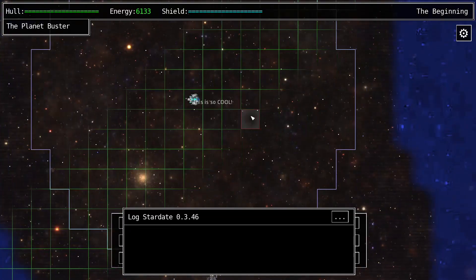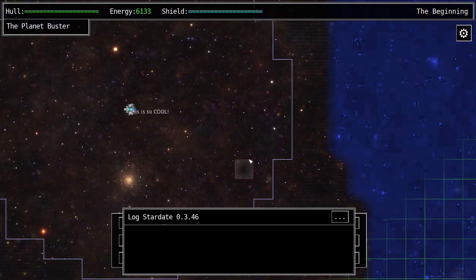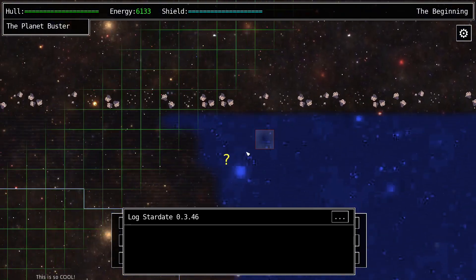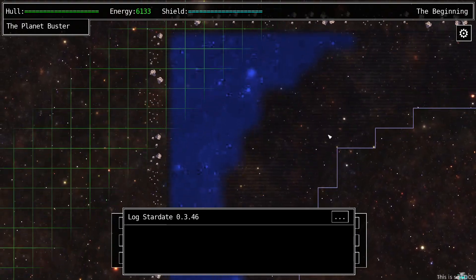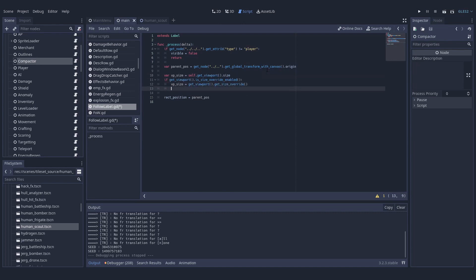One special situation where I would use this is if I wanted the label to stick to the side of the screen — for example, an arrow pointing to an objective. When the objective is inside the player's view it points to the object, but when it's outside the view you still want to point in the right direction. This can be done by simply clamping the values to the size of the screen, and you automatically have your label follow the object on the side of the screen.